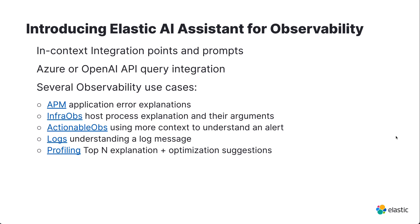So what is Elastic AI Assistant? It's an integration with OpenAI, Azure OpenAI or your favorite GAI tool to provide additional context in several use cases.